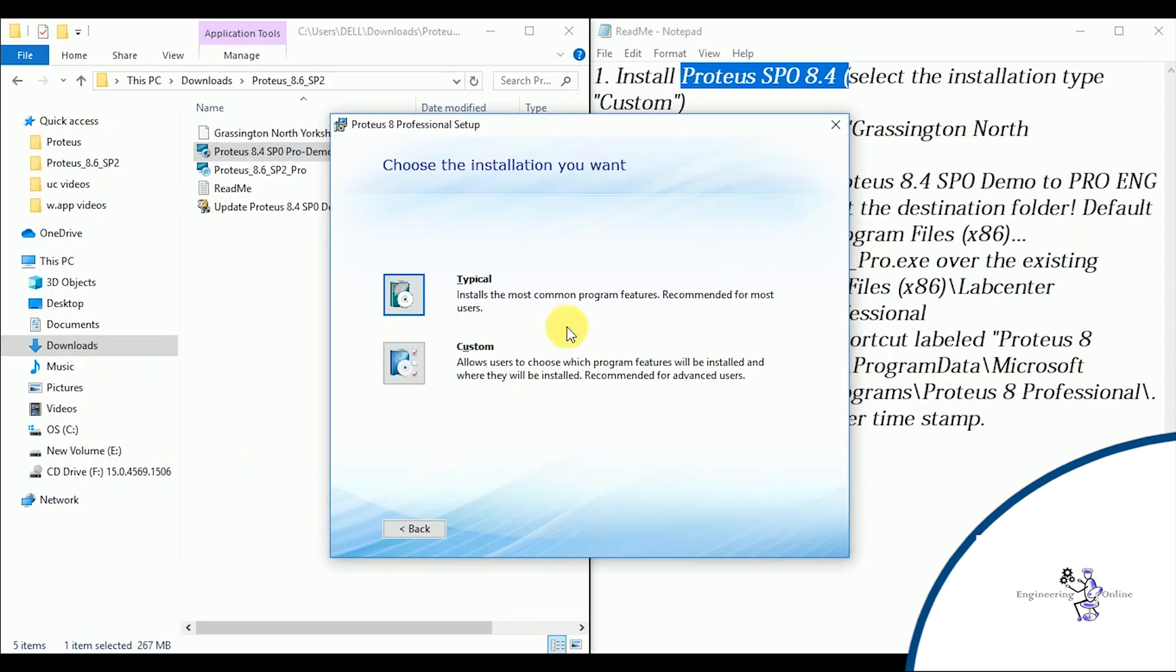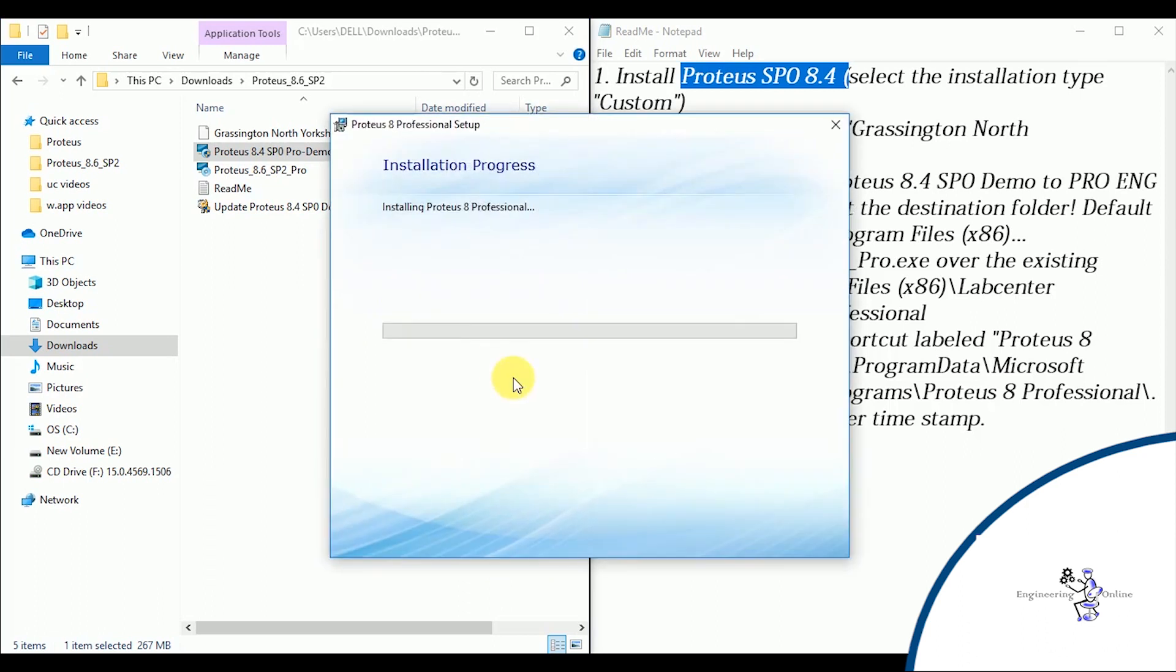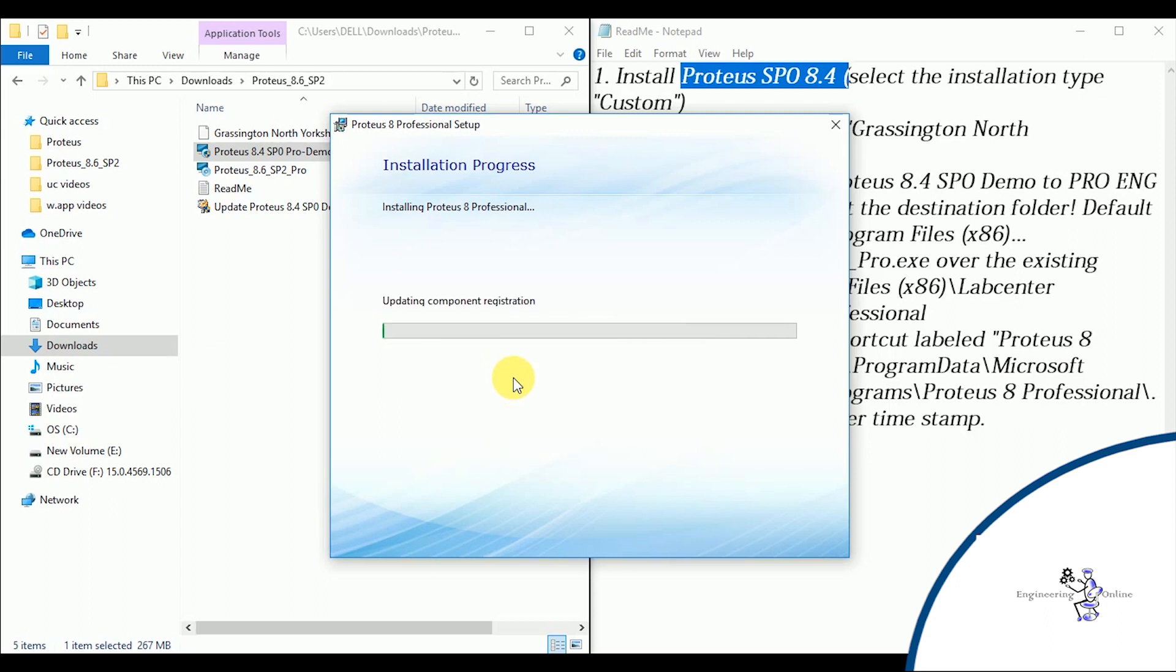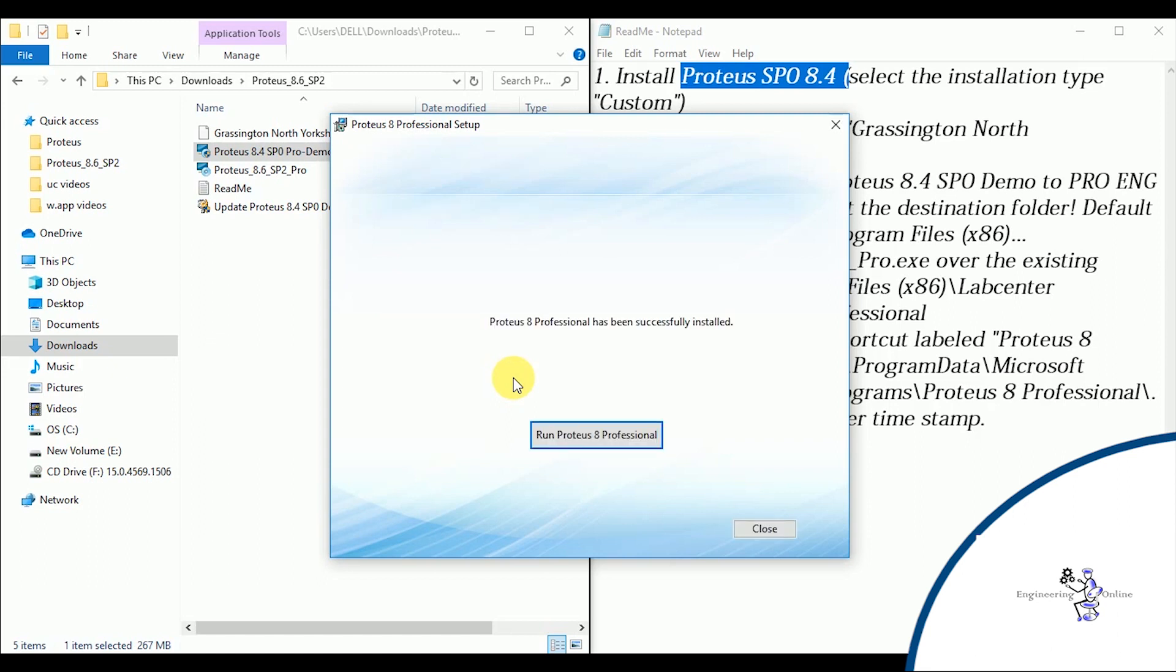Now either select the typical option or custom. When you select the custom option you can install program features of your choice, while in typical, recommended features are installed. And installation is started. Installation is completed now.